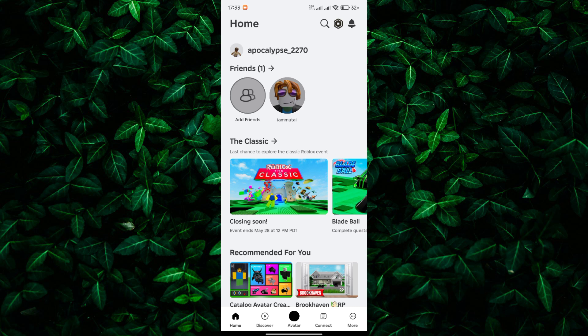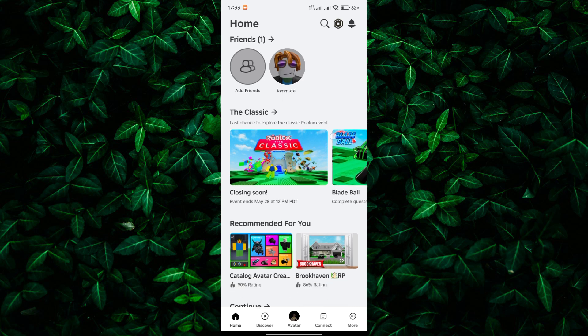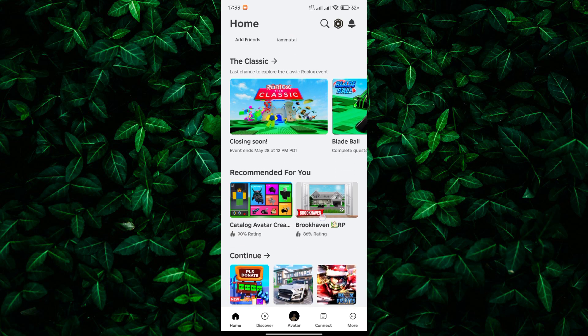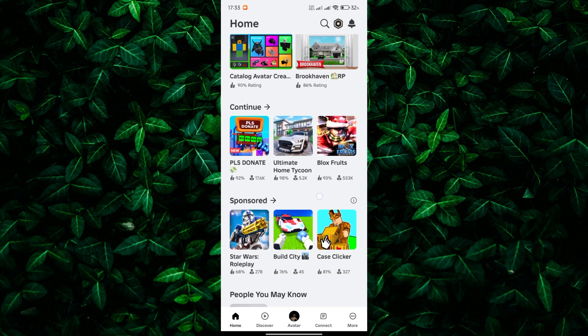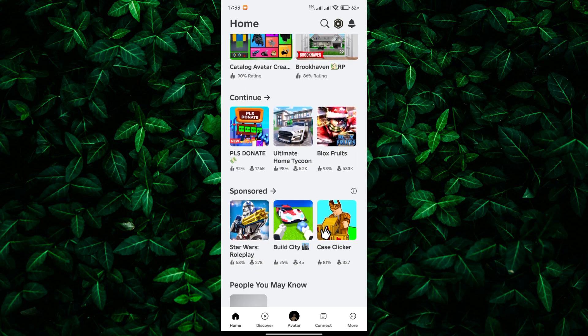Once you're in the Home tab, scroll down until you see a section called Continue. This section contains a list of all the games you've recently played on Roblox.